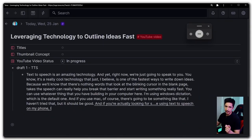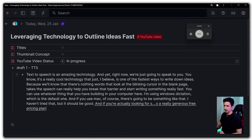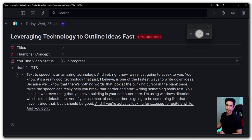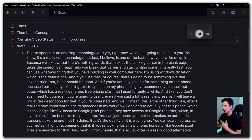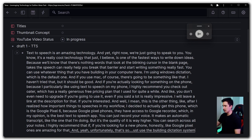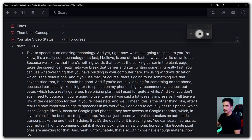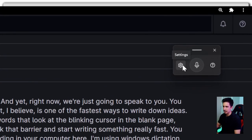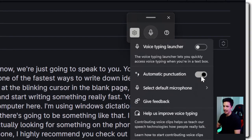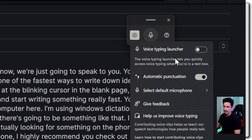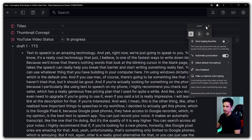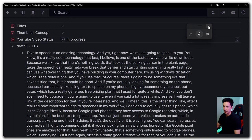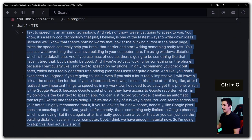And if you're actually looking for something on the phone, because I particularly really like using text-to-speech on my phone, I highly recommend you check out Autor, which has a really generous free pricing plan that I used for quite a while. You don't even need to upgrade. I will leave a link in the description for that if you're interested. Or you can just use the built-in dictation system in your computer. Cool. I think we have enough material now, so I'm going to stop this. And also, if you're using this particular one, I highly recommend you activate Automatic Punctuation. So just keep that in mind. We can close this now.